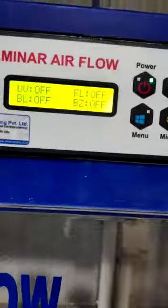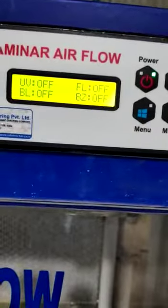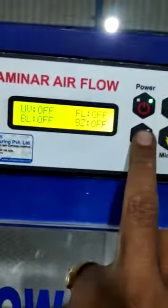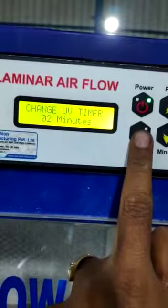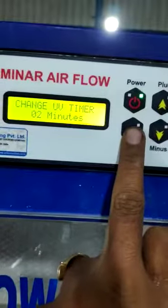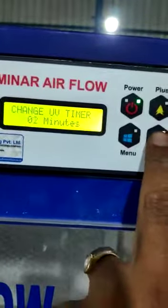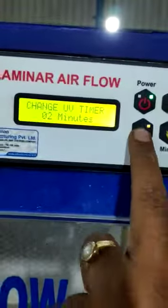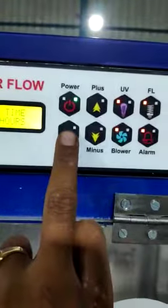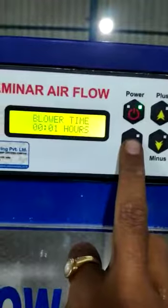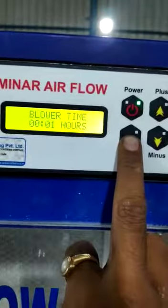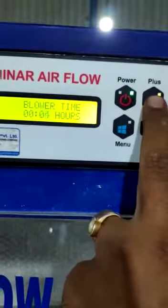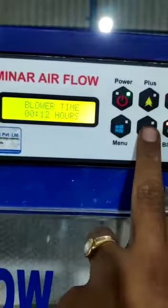First it shows UV hours. Now if you want to go to the control panel, press this menu button. This is the UV timer — after 2 minutes UV will stop. You can increase or decrease. This is blower timing — after 1 minute blower will off. You can increase or decrease.